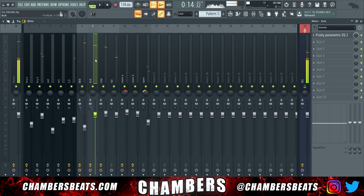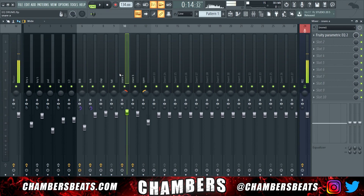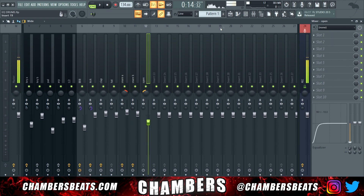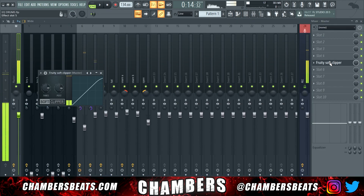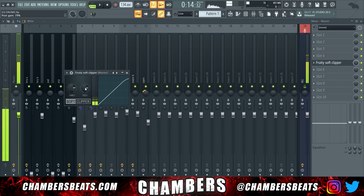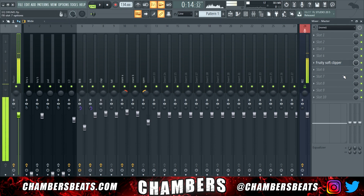Usually I don't really compress my drums or add reverb — it's really about balancing them with their volume, the panning, and the equalizers. On the master track, I always have Fruity Soft Clipper. I put the post gain at 79%. Always replace Fruity Limiter with Fruity Soft Clipper.